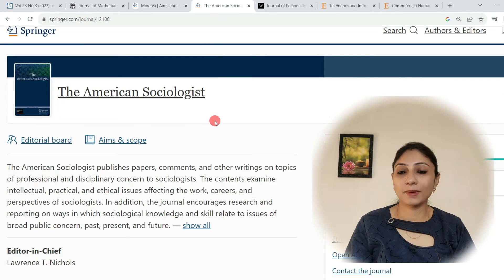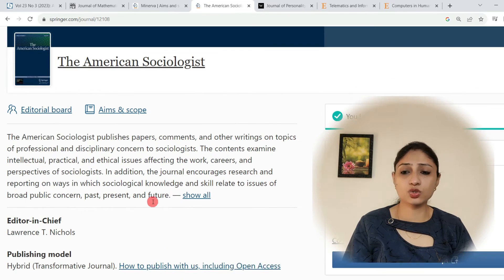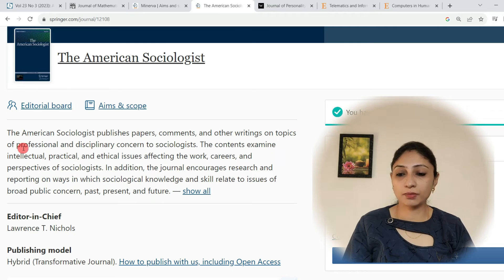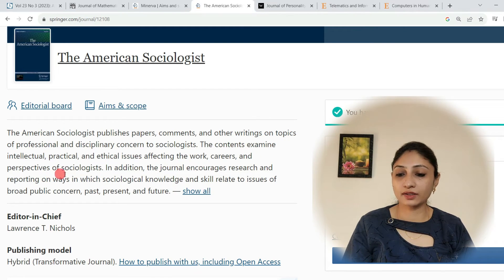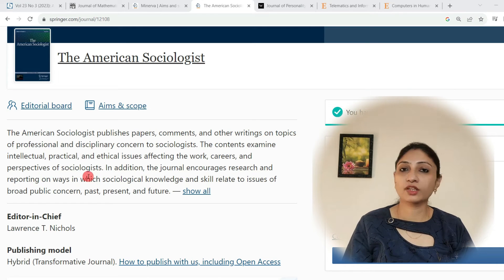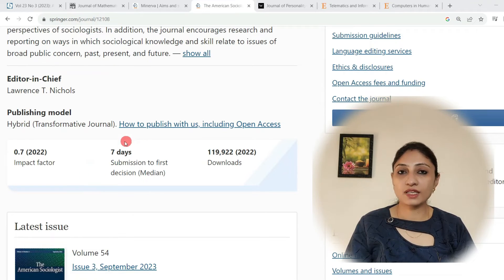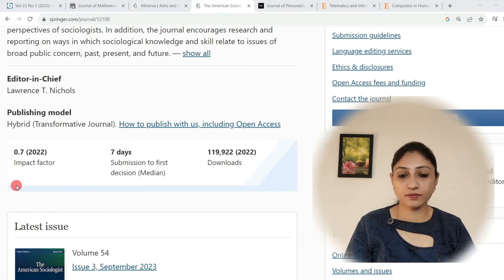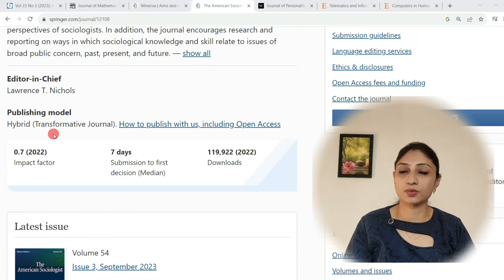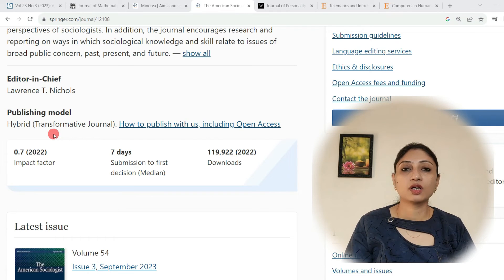The next journal is The American Sociologist, also published by Springer. It publishes papers, comments, and other writings on topics of professional and disciplinary concern to sociologists. The contents examine intellectual, practical, and ethical issues affecting the work, careers, and perspectives of sociologists. If you are from the sociology field, you can publish your papers here. It takes seven days to give its first decision, its impact factor is 0.7, and it also publishes in hybrid mode — open access as well as subscription based — so you can publish free of cost.